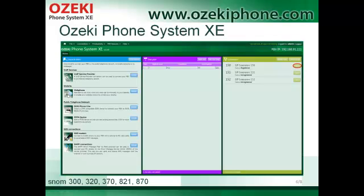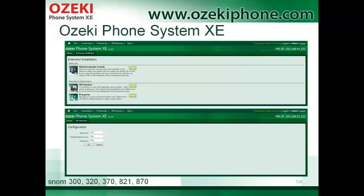Now I will show how you can install a SNOM IP phone in your Azaki Phone System AXE. This is the home screen of the phone system. To add your SNOM IP phone, first click on the Install New button on the right side of the web page. Because SNOM IP phones are SIP phones, you need to choose the SIP extension.